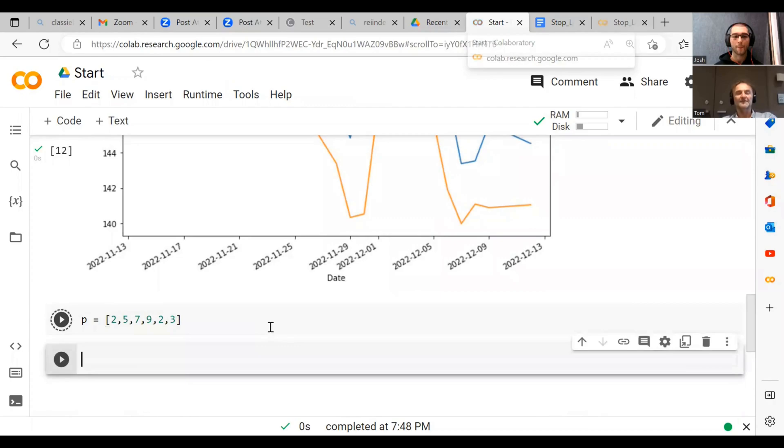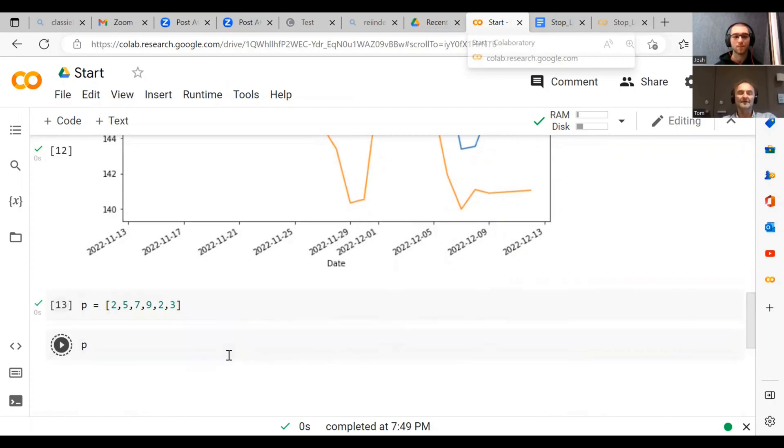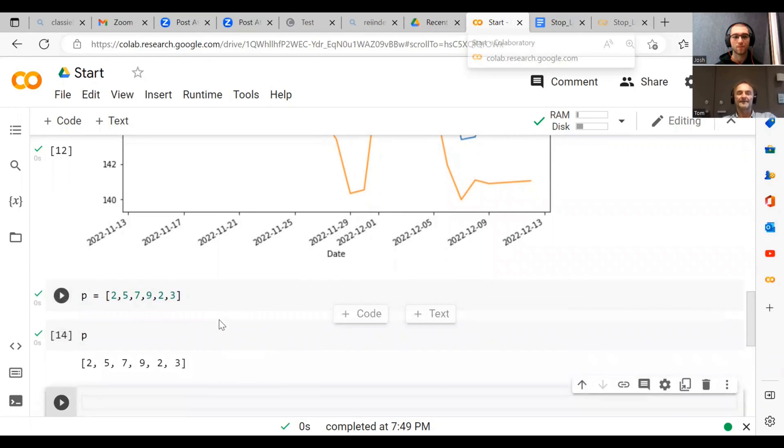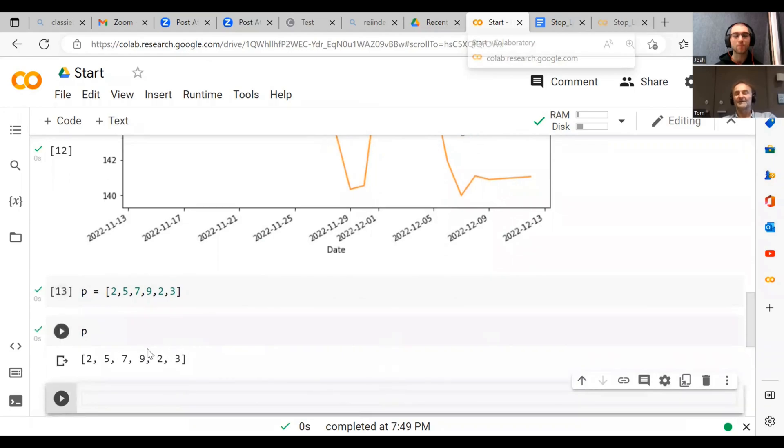This is just like an array in C++. So if we go p here, we get this list.